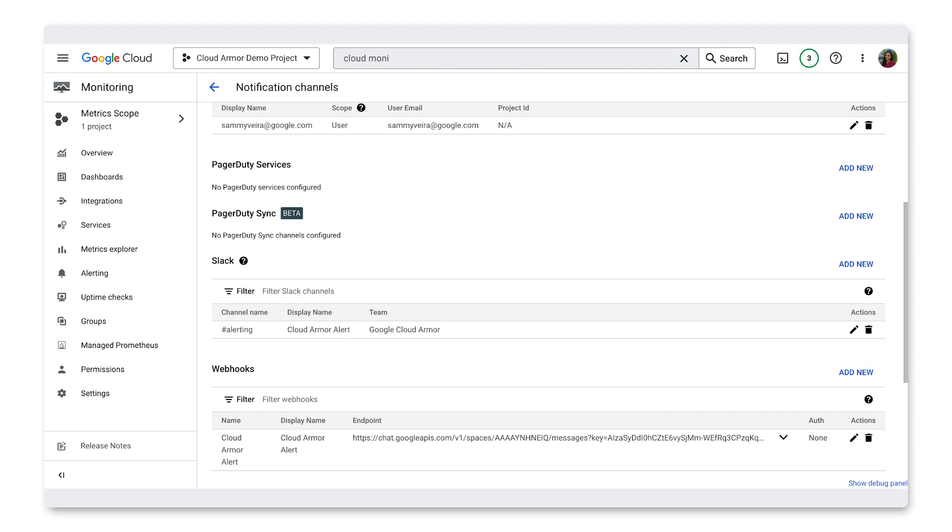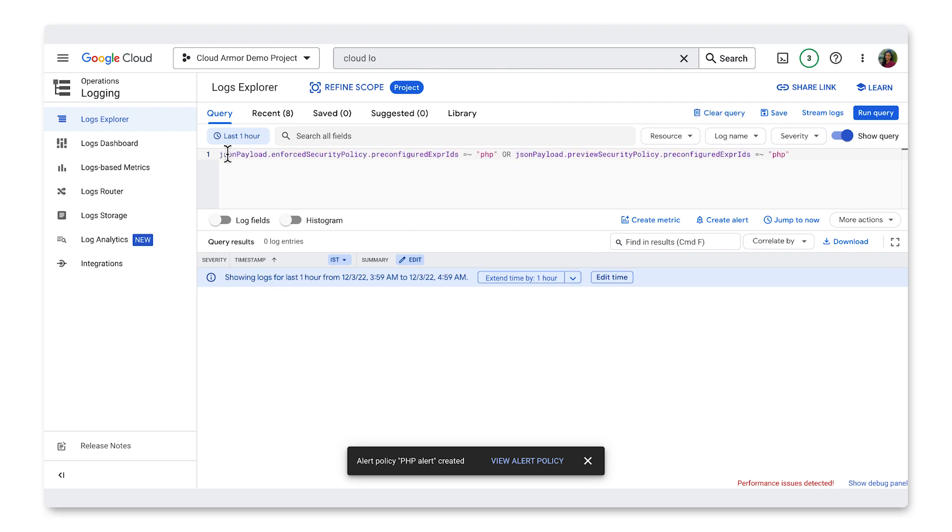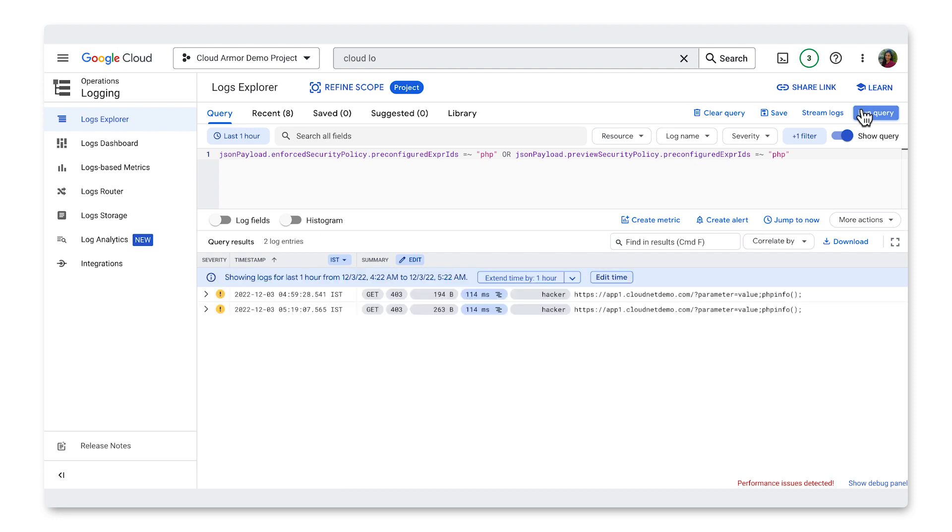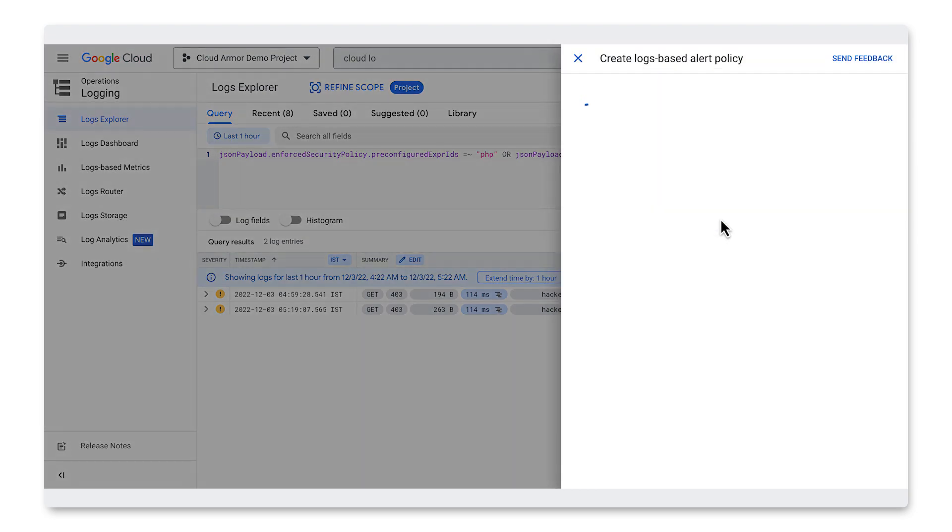To begin, let's go to Cloud Logging and enter the query to filter to the log lines that correspond to requests with PHP vulnerability, and click on Run Query. Now let's create an alert for when Cloud Armor detects PHP vulnerabilities. To do that, click on Create Alert.